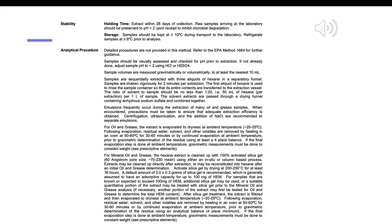Detailed procedures are not provided in this method; refer to EPA Method 1664 for further guidance. Samples should be visually assessed and checked for pH prior to extraction. Adjust sample pH to 2 using HCl or H2SO4 if not already done. Sample volumes are measured gravimetrically or volumetrically to at least the nearest 10 milliliters. Samples are sequentially extracted with three aliquots of hexane in a separatory funnel, shaken vigorously for two minutes per extraction. The first aliquot of hexane is used to rinse the sample container. The ratio of solvent to sample should be no less than 1:20 — i.e., 50 mL of hexane per extraction per 1 L of sample.